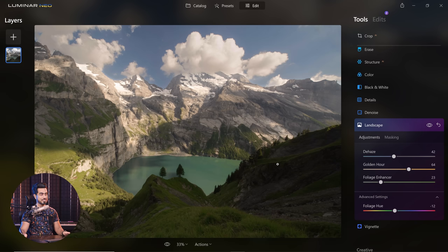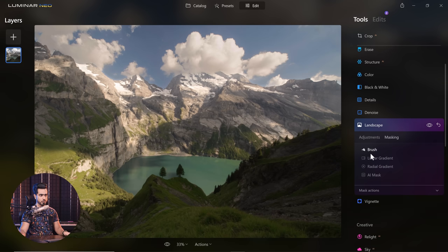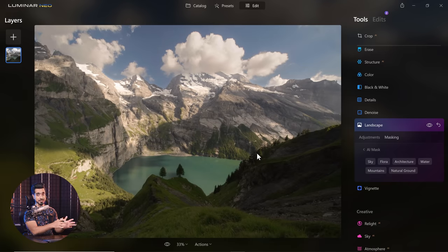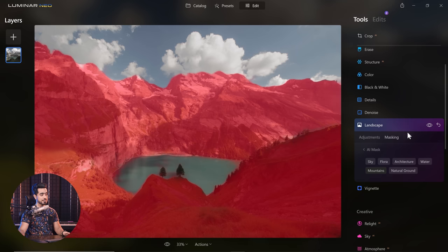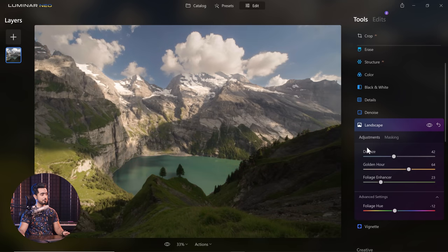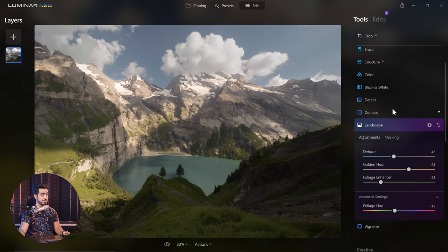Looks pretty cool, doesn't it? And let's say you only wanted to apply it to the mountains — go to Masking. I told you it only has to do it once, so it didn't have to process again. Let's go ahead and select the mountains, and it's only applied to the mountains now. Here's the before, here's the after — only in the mountains.